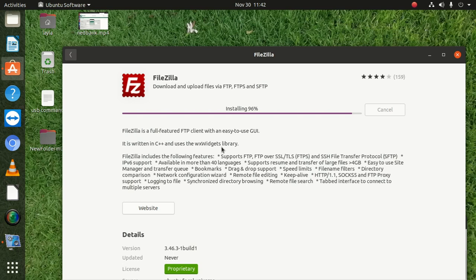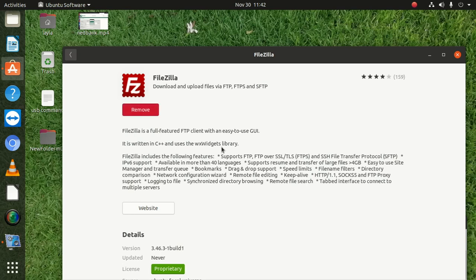It says FileZilla is a full-featured FTP client with an easy-to-use GUI — and they are not lying, it is so easy. It is written in C++ and uses the wxWidgets library. FileZilla includes support for FTP, FTPS, and SFTP protocols.